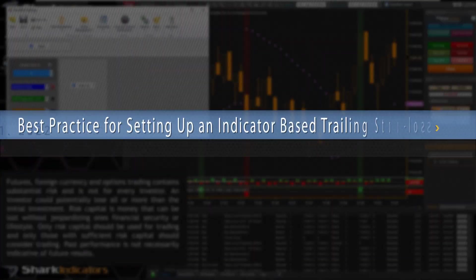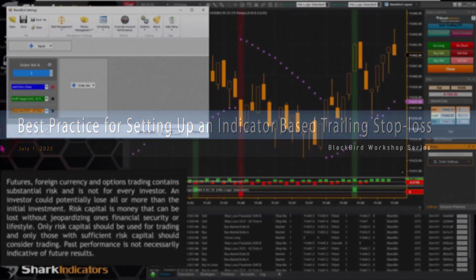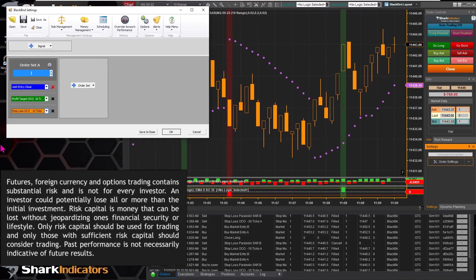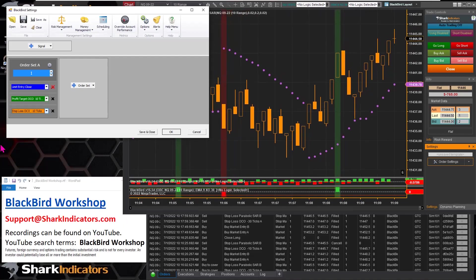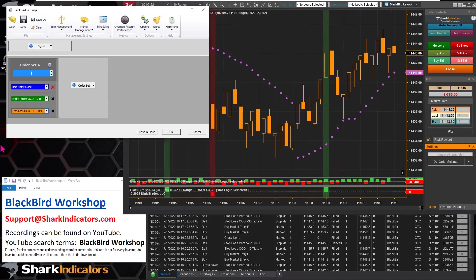Dean has a follow-up since we were using the Parabolic SAR for a trailing stop loss earlier. Albert is observing that frequently the Parabolic SAR, or any stop loss type indicator, is often on the wrong side of the market. So if you're using a trailing stop loss indicator and it's on the wrong side, is there a way to not use that indicator until it gets to the correct side of the market?